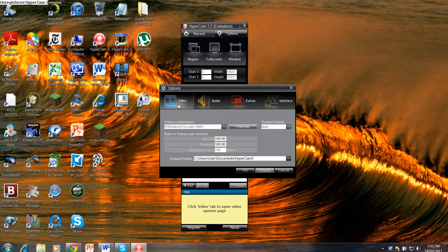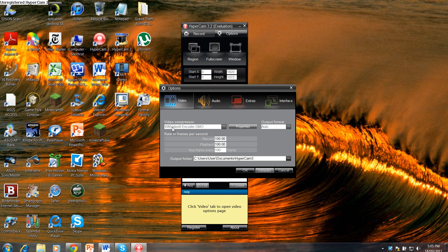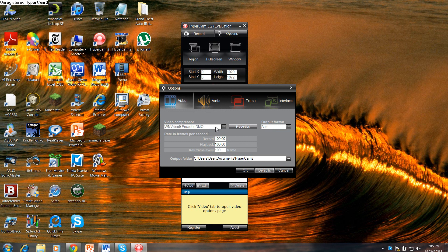And it will take you to this screen here. In the video section, you're going to have to make sure it's WM Video 9 Encoder DMO. Make sure that's selected, not any of the others. Just try and find it in the drop down menu.